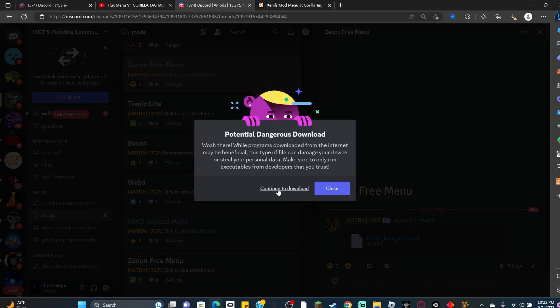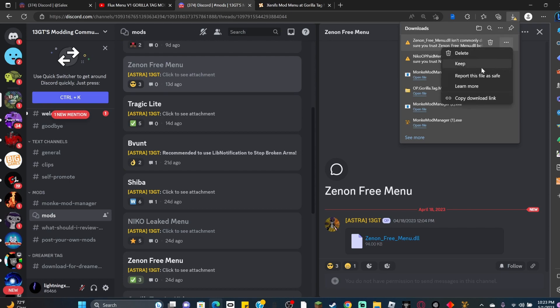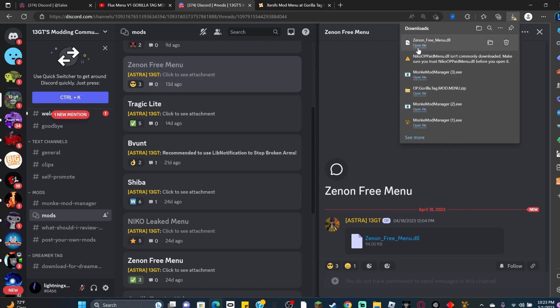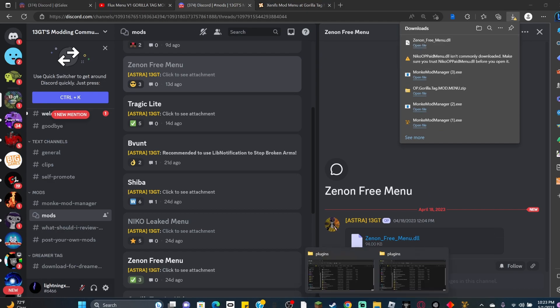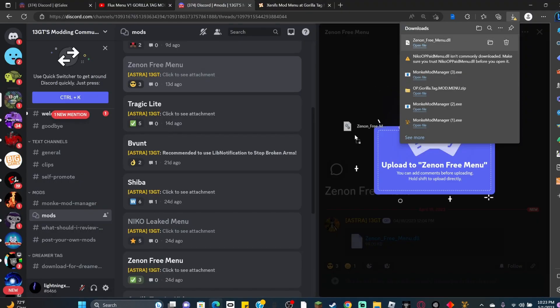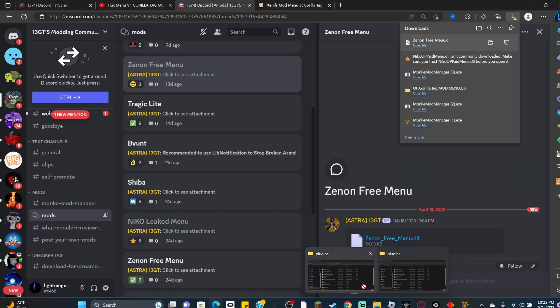Here we are, we have a bunch of mod menus. Let's get Nika Leaked Menu and Zenon Free Menu. Download the menu, click it—it's not a virus though, it just alters the game code so it thinks it's a virus. Click 'keep anyway.' Now open the plugins folder and drag in the mod menu to the plugins folder.